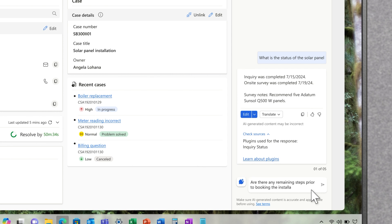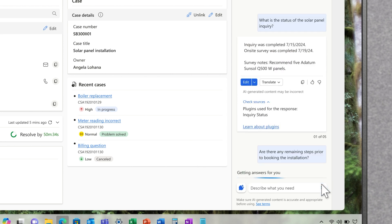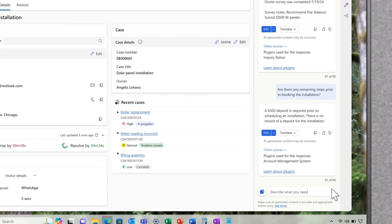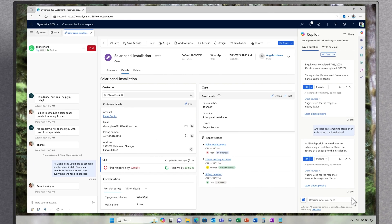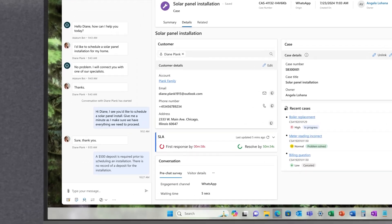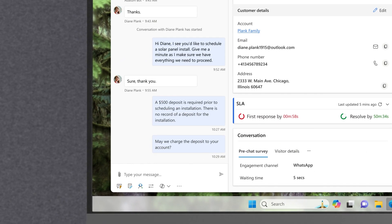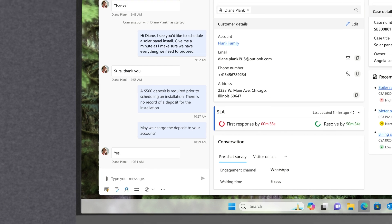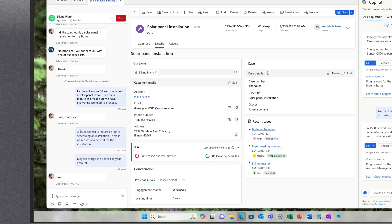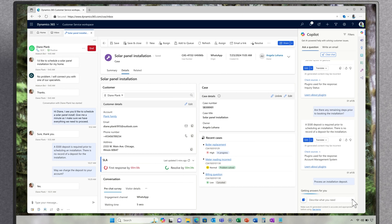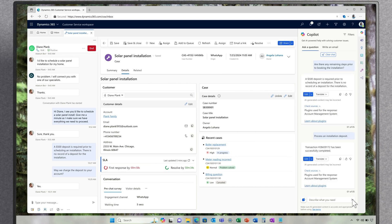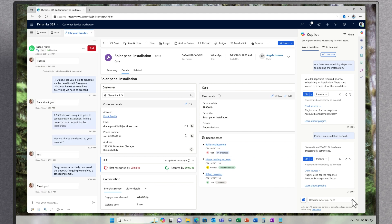Before scheduling, Angela consults Copilot about recommended next steps. Copilot now has the ability to use plugins to connect to sources both within and outside the Dataverse. It checks the customer inquiry status table and finds out that there is no deposit on record. So Angela collects the deposit by charging the credit card she has on file, also courtesy of Copilot plugins. Okay, she has everything she needs. And did you notice she's never had to leave her screen for anything?